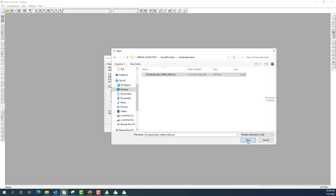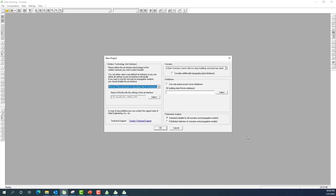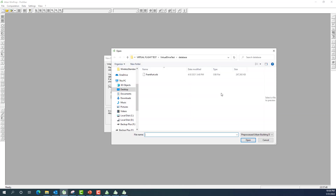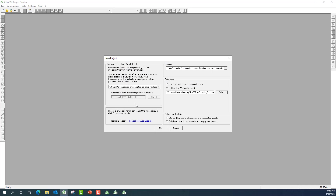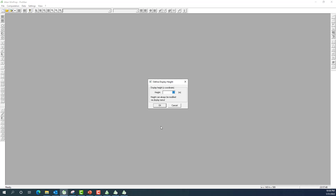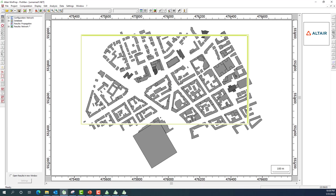Users can select their own wireless standard files — there is a large library available, and users can also create custom wireless standard files. I then choose the urban scenario and select a pre-processed database to save analysis time. I bring in the Frankfurt .oib map database. With the database and wireless interface standard file loaded, I click OK and set the prediction height to zero.